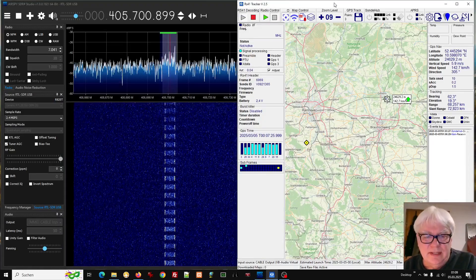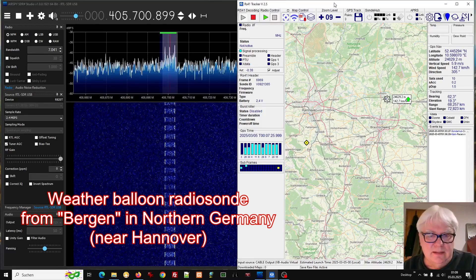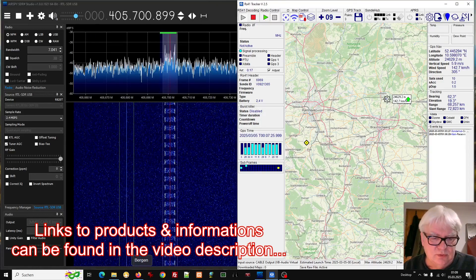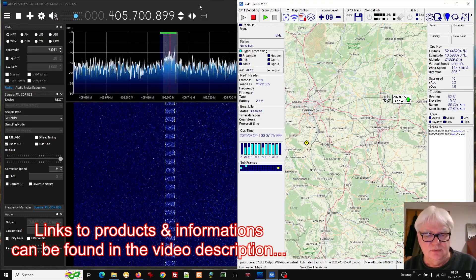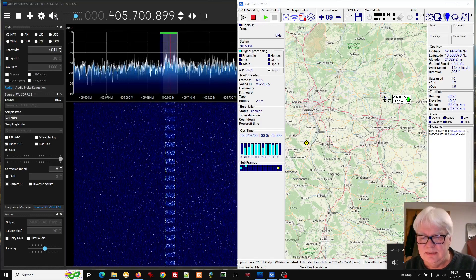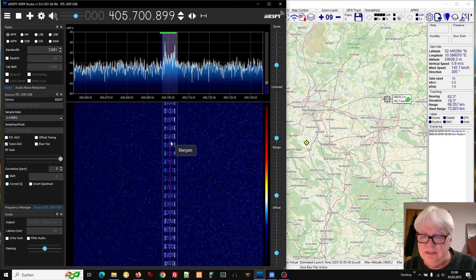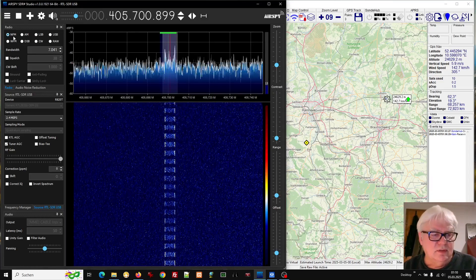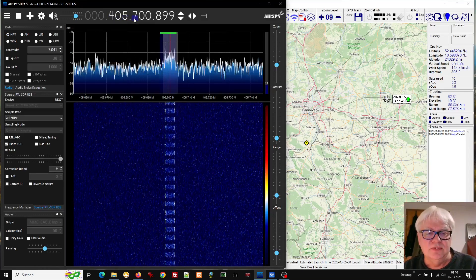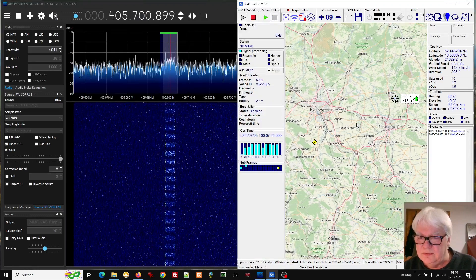So what do we have here? I am using an RTL stick, an OELEC version 5, and I have SDR-Sharp. SDR-Sharp is very good for decoding radio sounds, as I am doing now. You can hear this hiss sound, and clearly you can see the signal here. I am using the NFM mode — narrow FM. The frequency here is 405.7 MHz, and it is a radiosonde near Hanover, in the north of Germany.